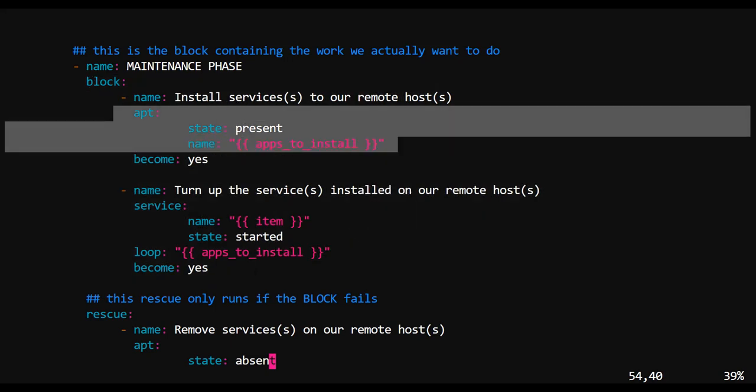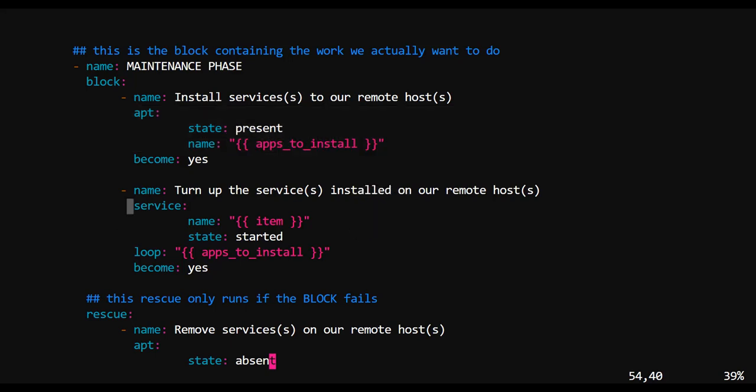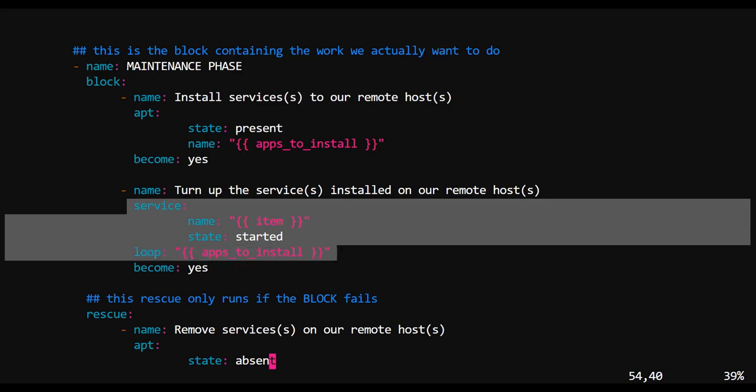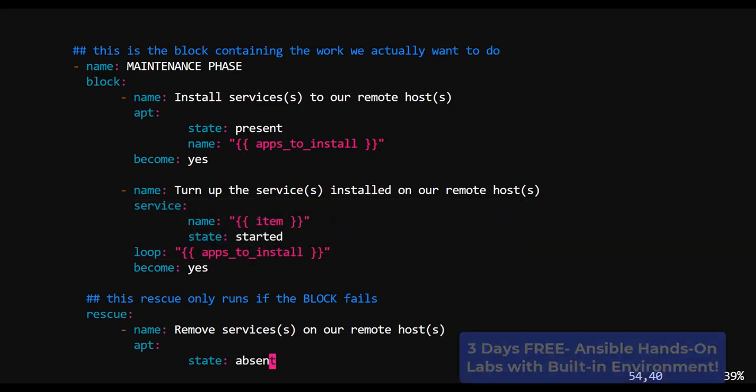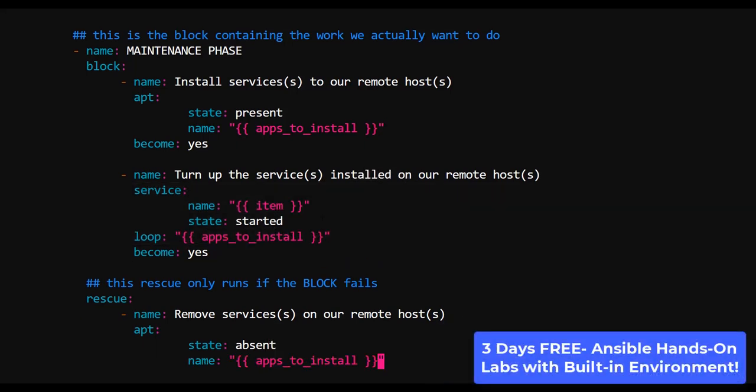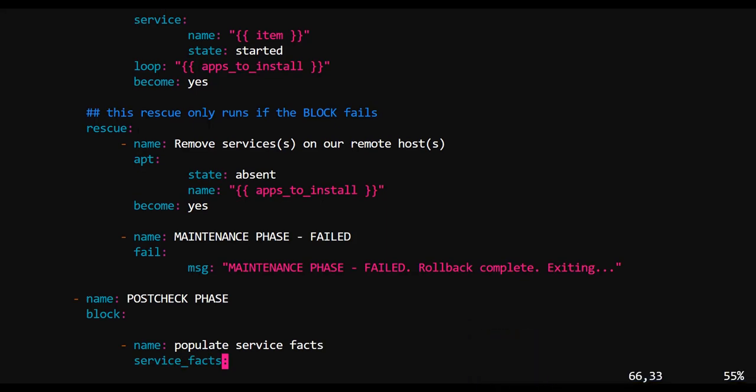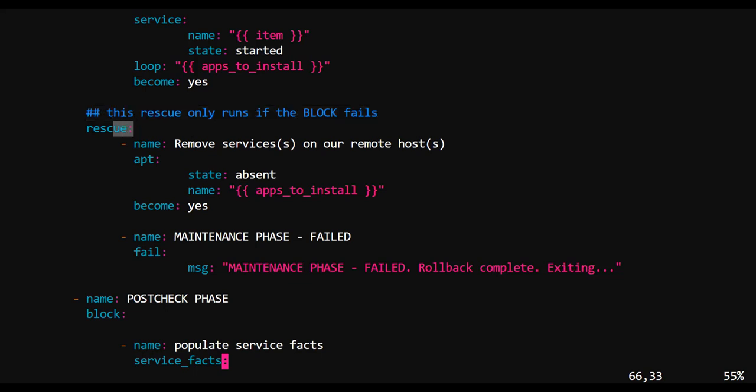So this would be the actual tasks that's performing the work that we want to do. If a host has reached these tasks at this point, then it must mean they must be a Debian device, right? So we use apt to install all of those services, and then we use the service module to make sure that all of those services are started.